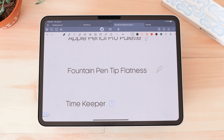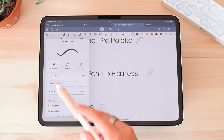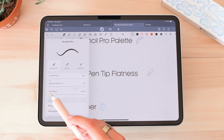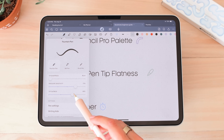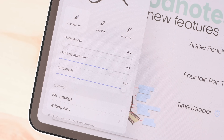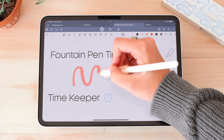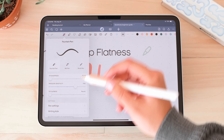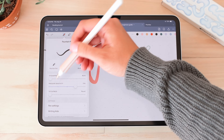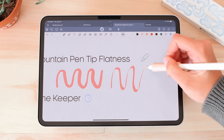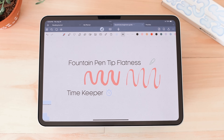Another new feature is fountain pen flatness — a small but useful addition. Going to the pen settings, at the fountain pen option you'll see a new slider called tip flatness. At the lowest setting it says round, and you can adjust it to 33%, 66%, and then flat. It changes how the fountain pen appears — at the round setting it looks one way, and when switched all the way to flat it gives a completely different look.